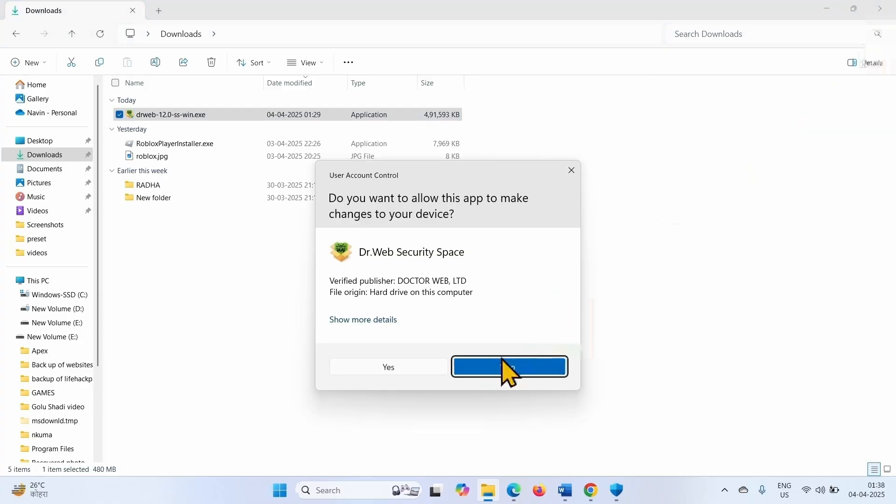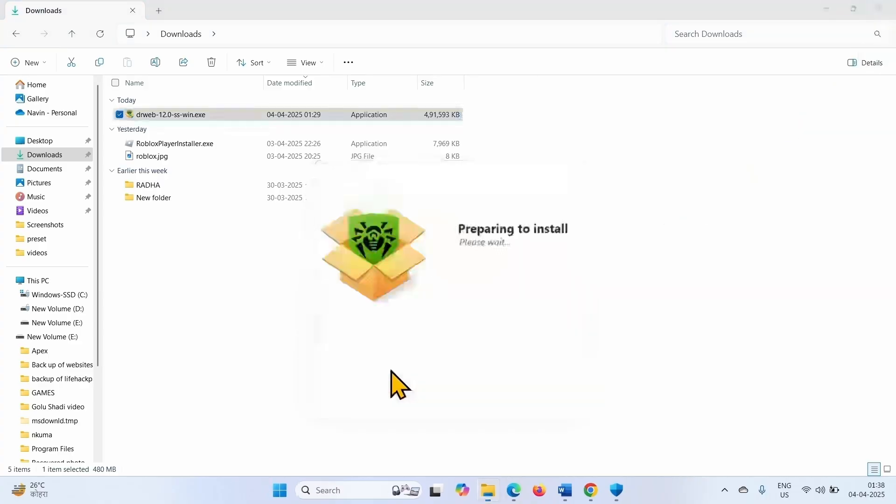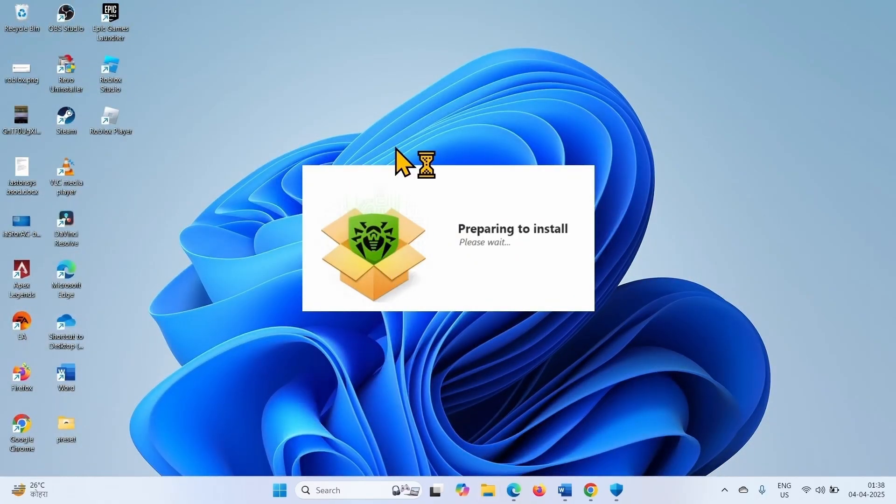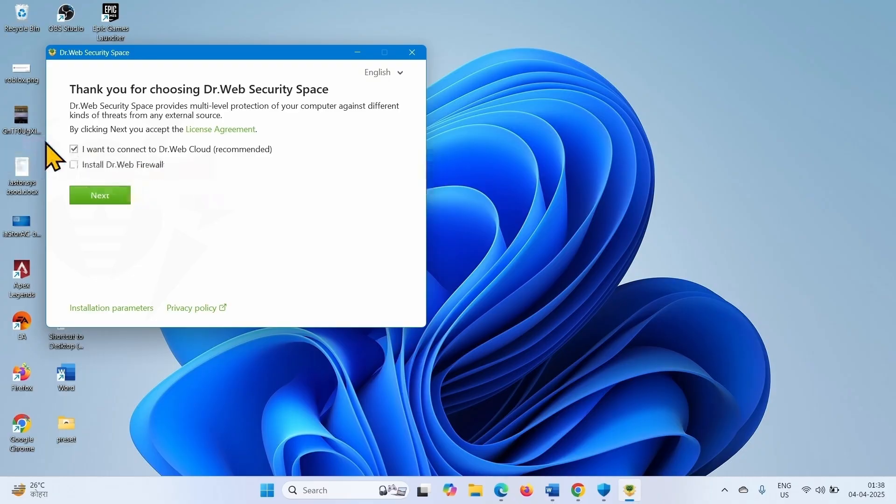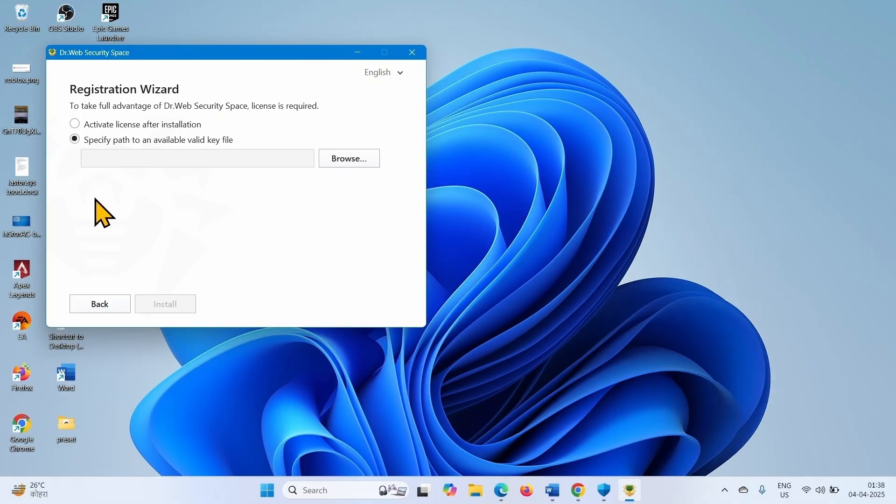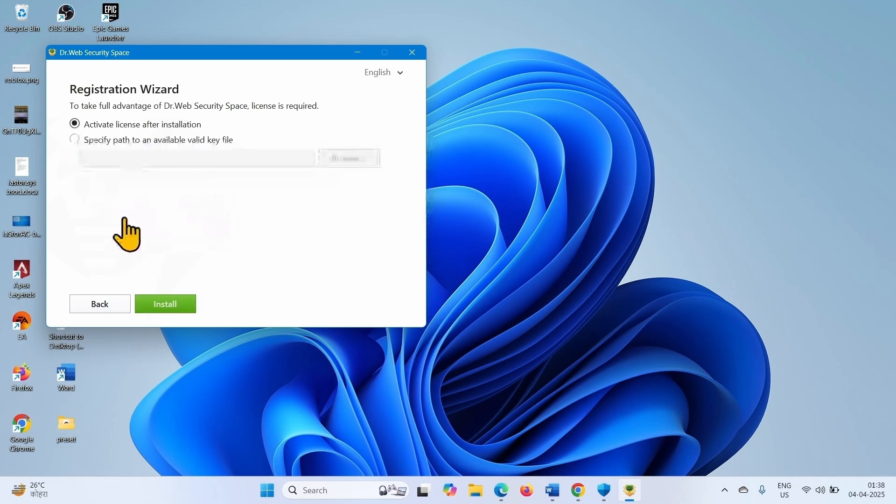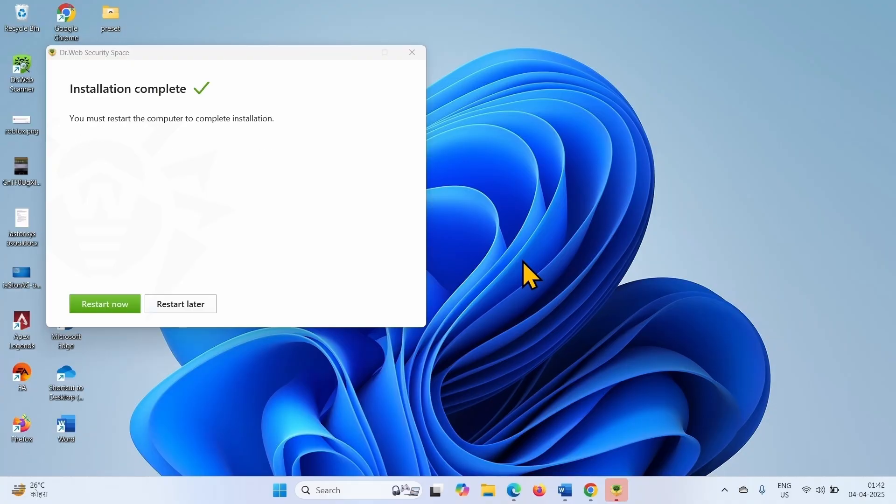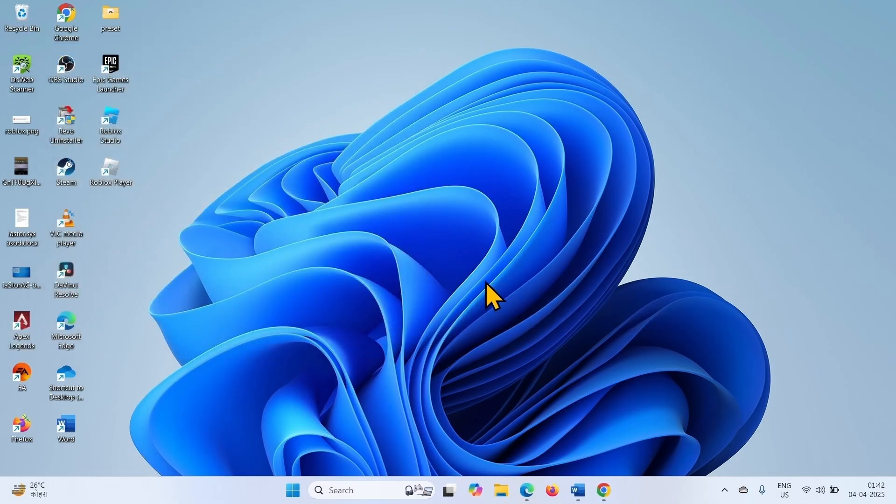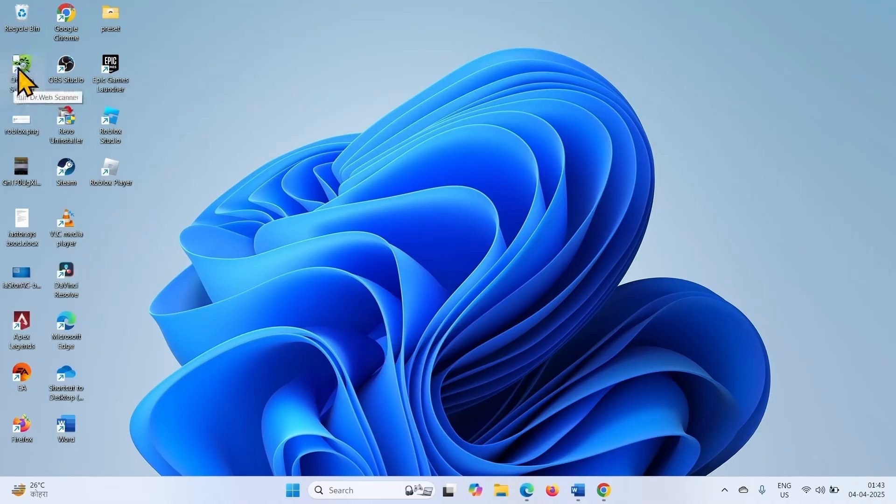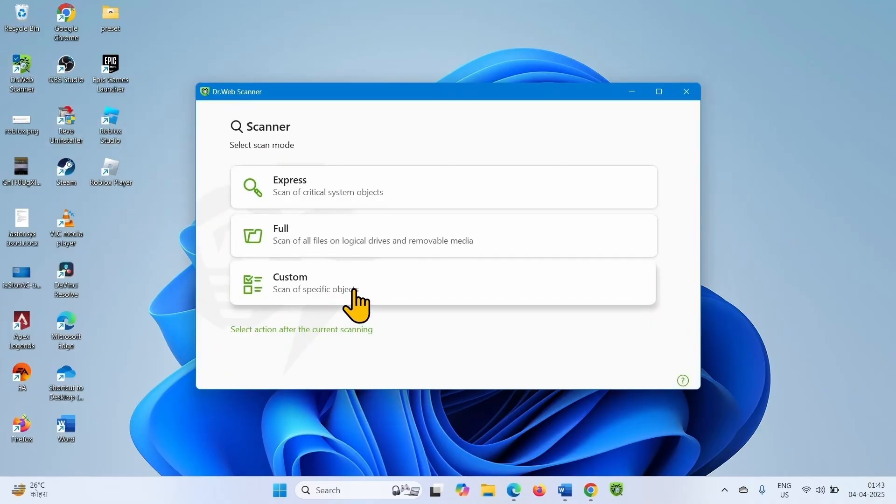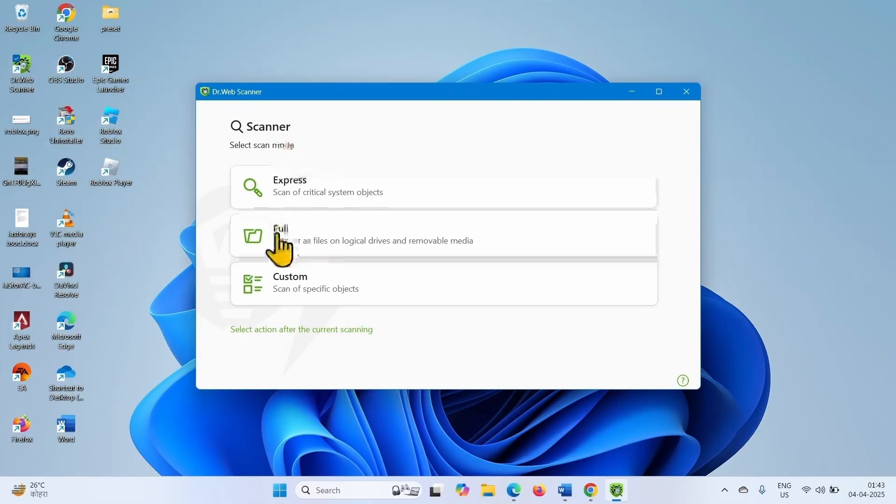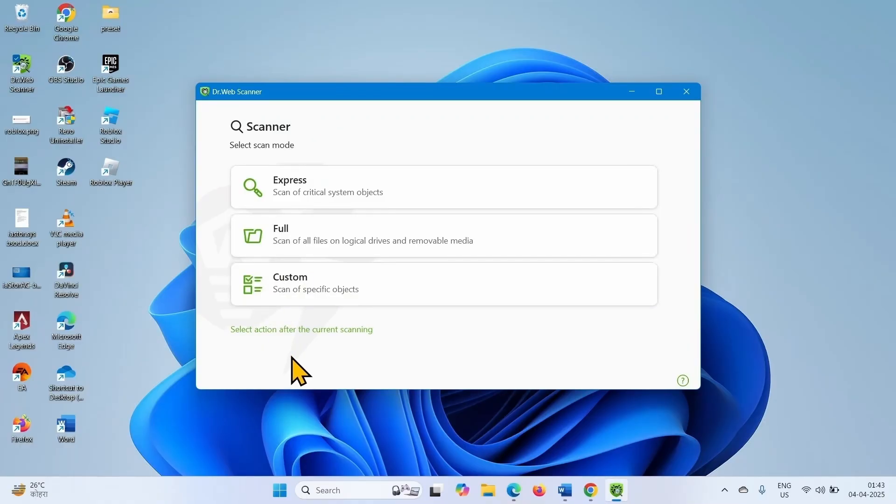Click on Yes. Click on Next. Click on Install.